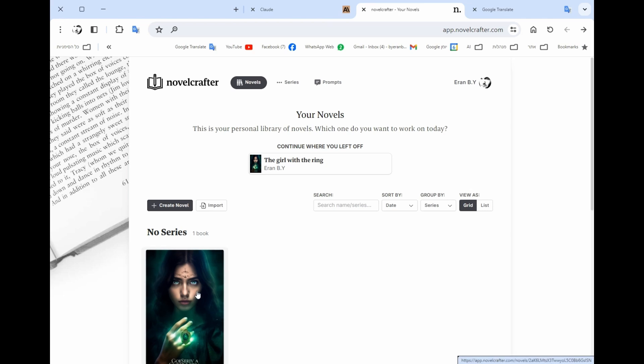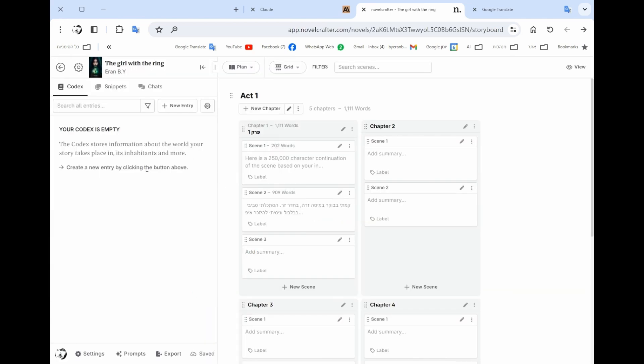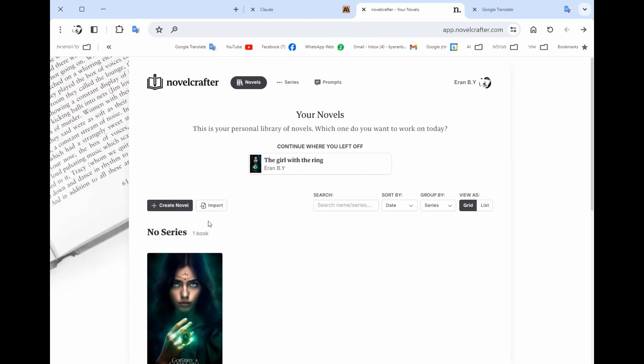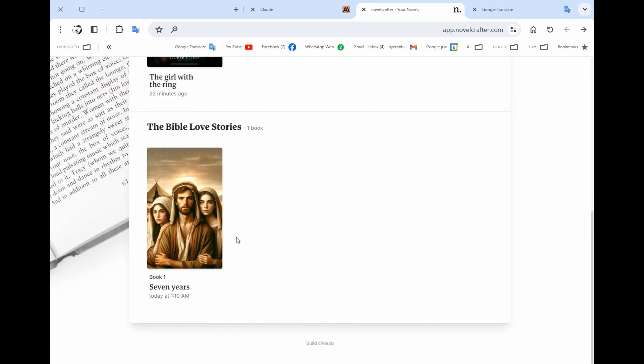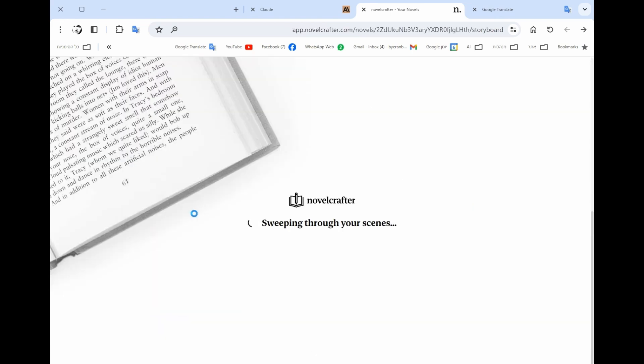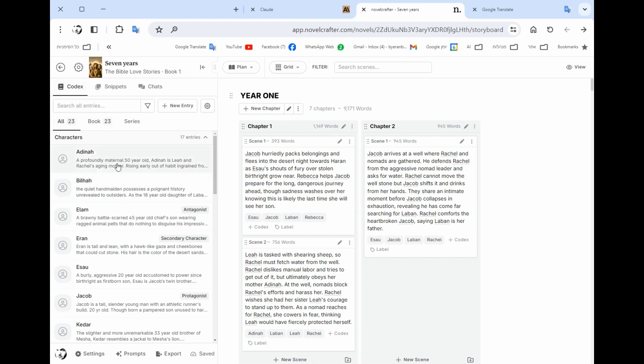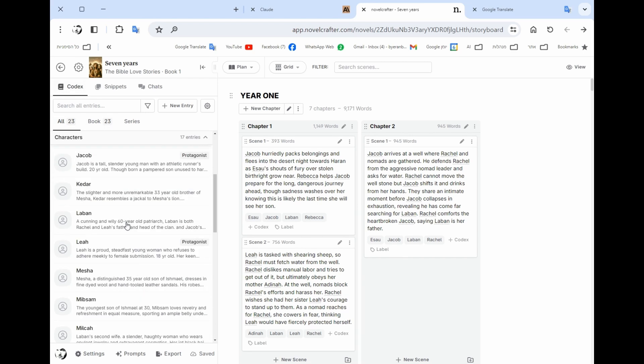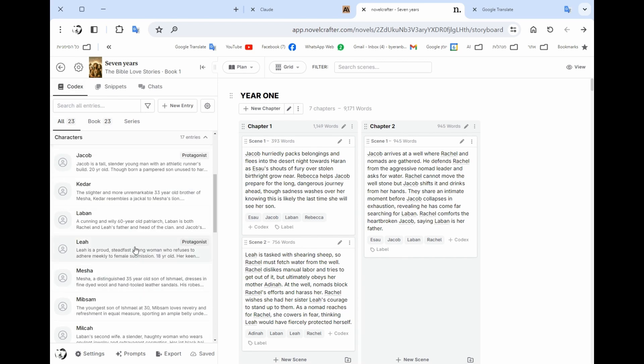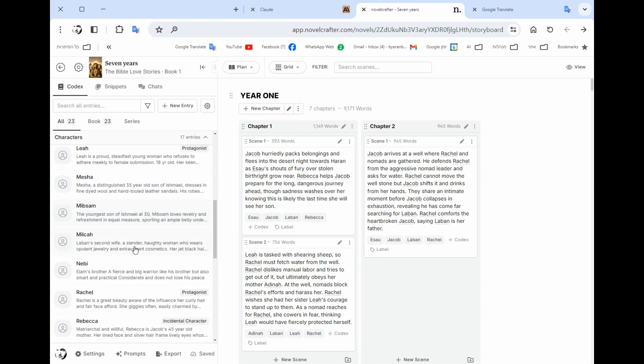Now let's see how you need a book. The first thing you need after you defined your book is to write the codex. The codex is your database, the book database. This is the way that the AI knows what happens.